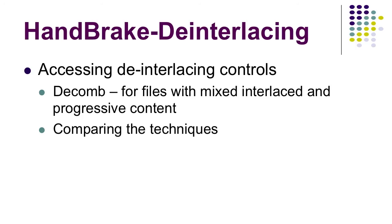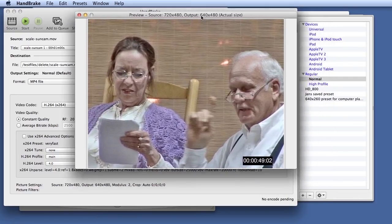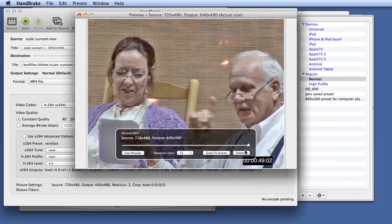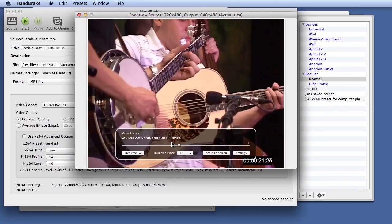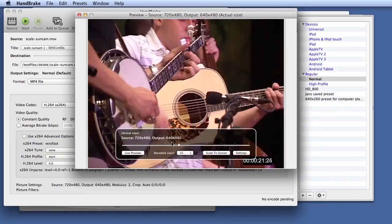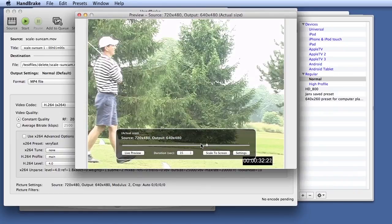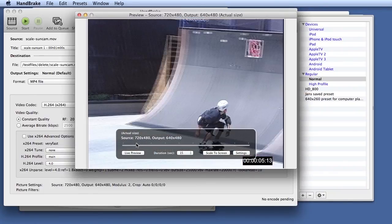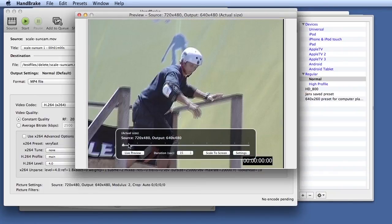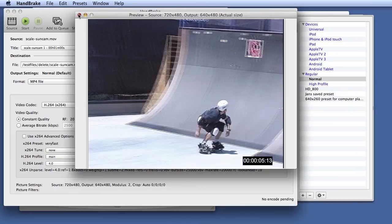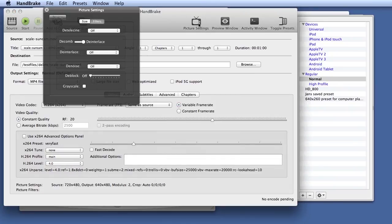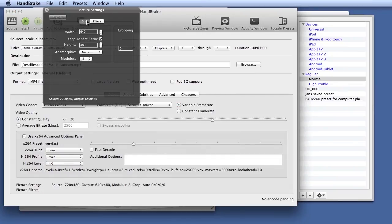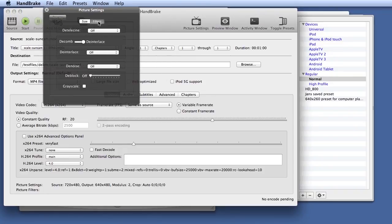Let's look at deinterlacing in HandBrake. In the preview window, we can see the file that we're working with. This is the SunCam file that we've looked at a few times over the course of this lesson. We see a lot of interlacing artifacts. The entire file is interlaced. That will be important in a moment. Let me close this and access deinterlacing controls in the picture settings dialog. To access the deinterlacing, you click here. There are two techniques for deinterlacing. They both use the same controls. If the entire file is interlaced, you want to keep this over on the right. If the file contains some portions that are progressive and some that are interlaced, you want to bring this over to the left.